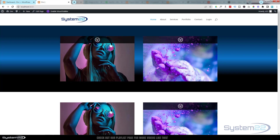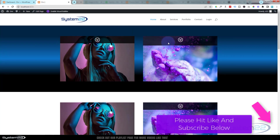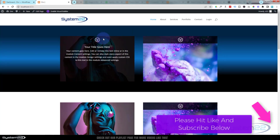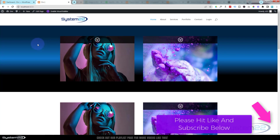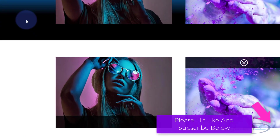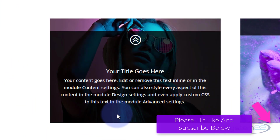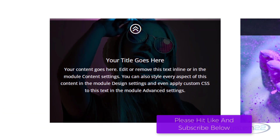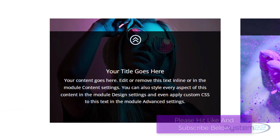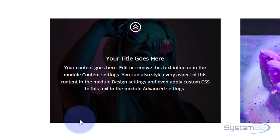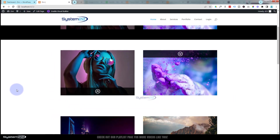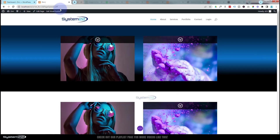Hi guys, welcome to another Divi themed video. This is Jamie from System 22 and webdesignandtechtips.com. Yesterday we did these drop-down blur modules, or text over image. It's a great little feature, and of course we got the question — it happens every time — can you do it from the bottom upwards? Well surely you can, it's really easy, pretty much exactly the same as yesterday's with a few other things.